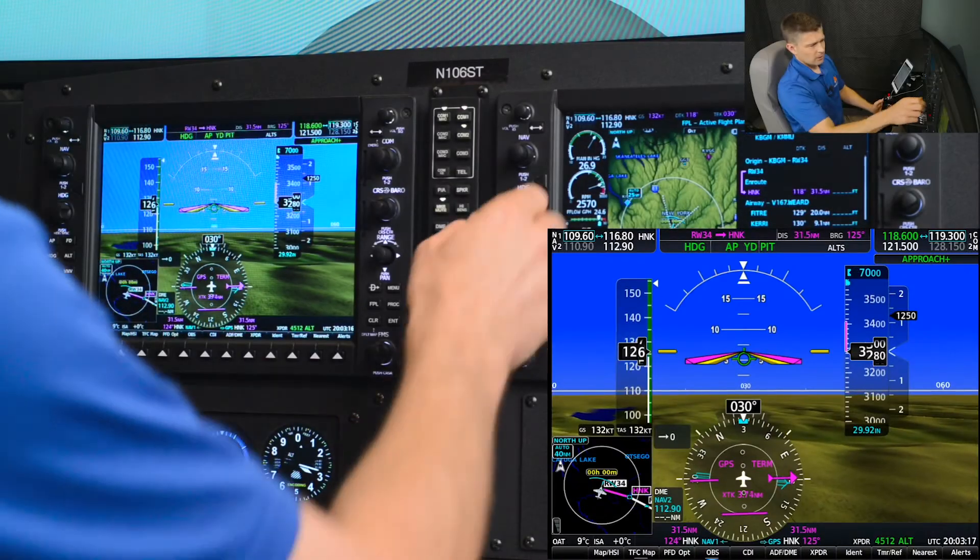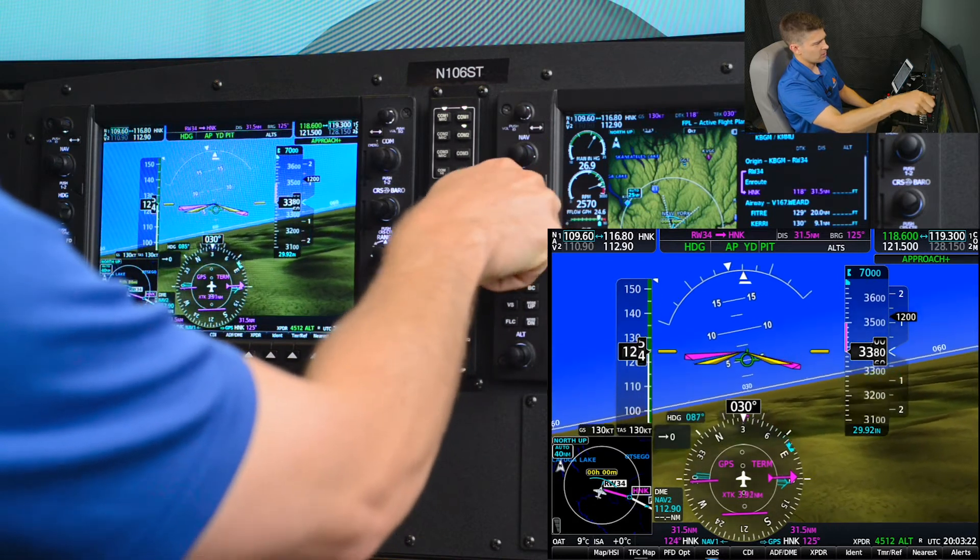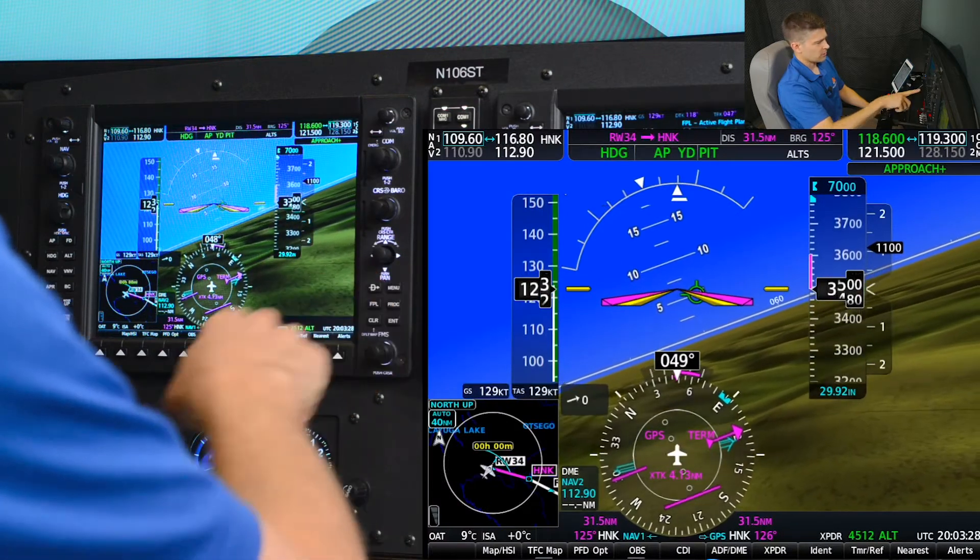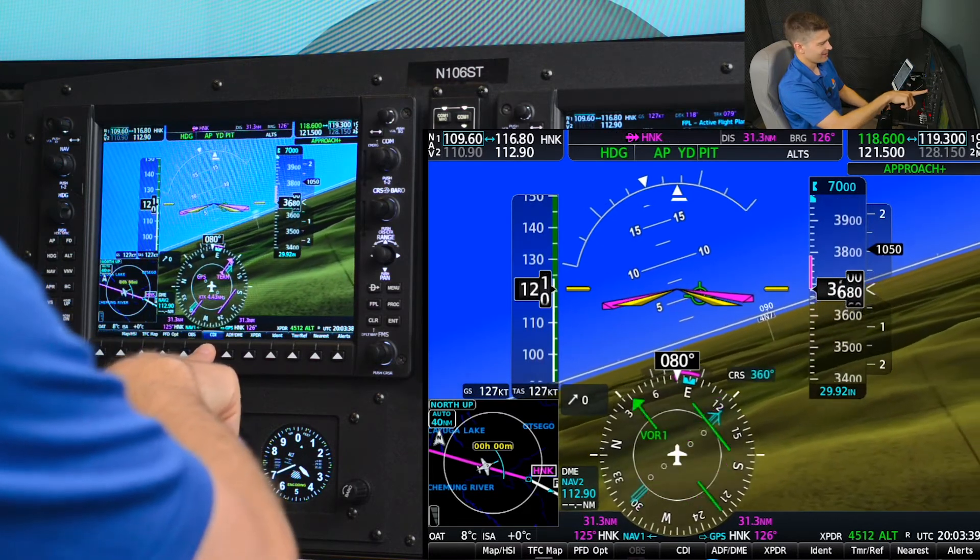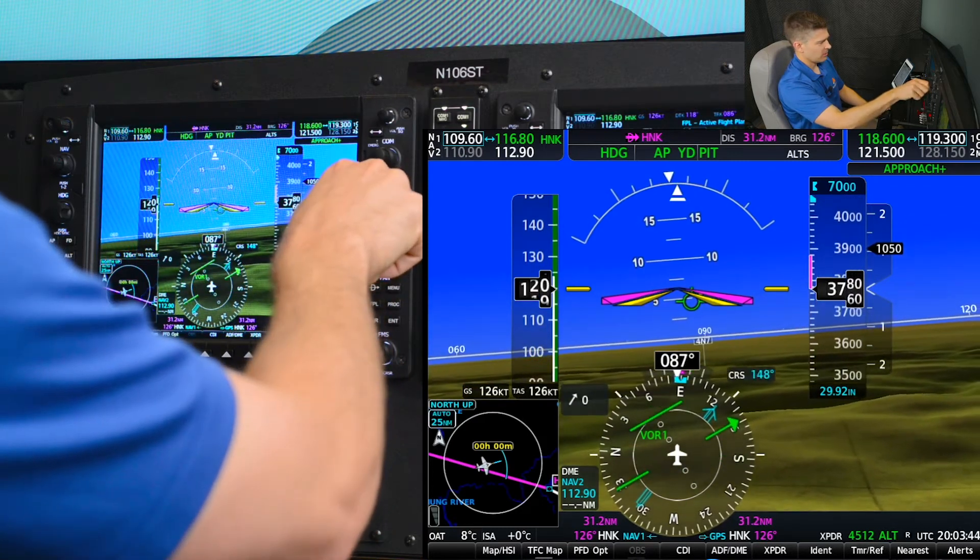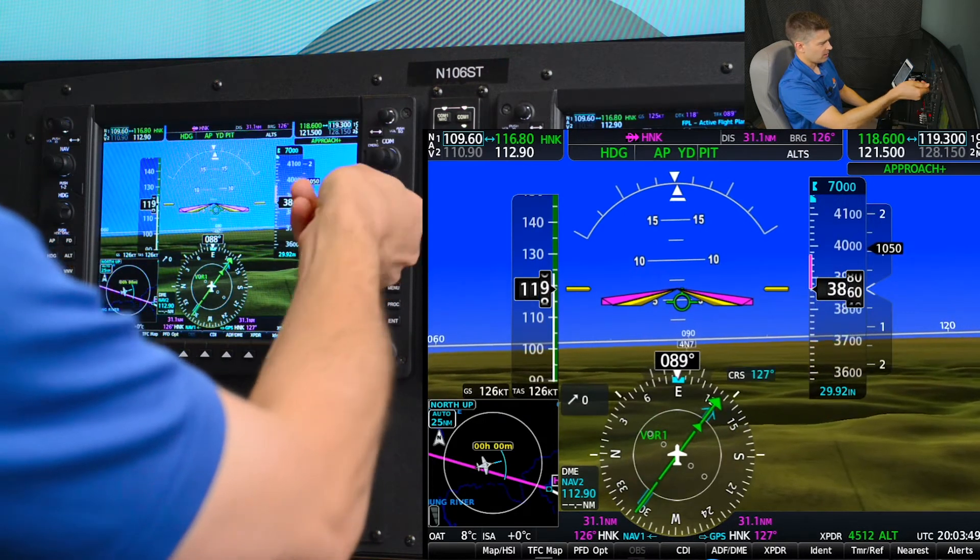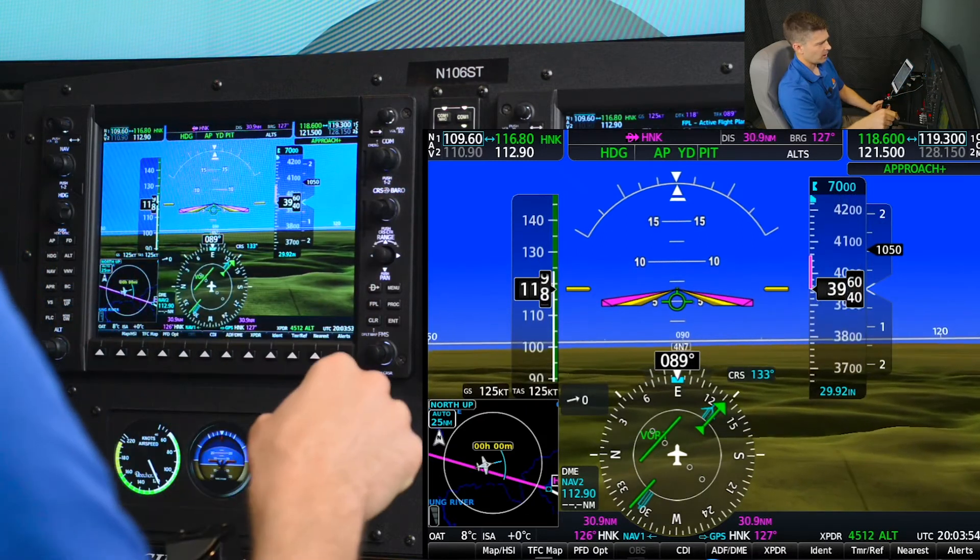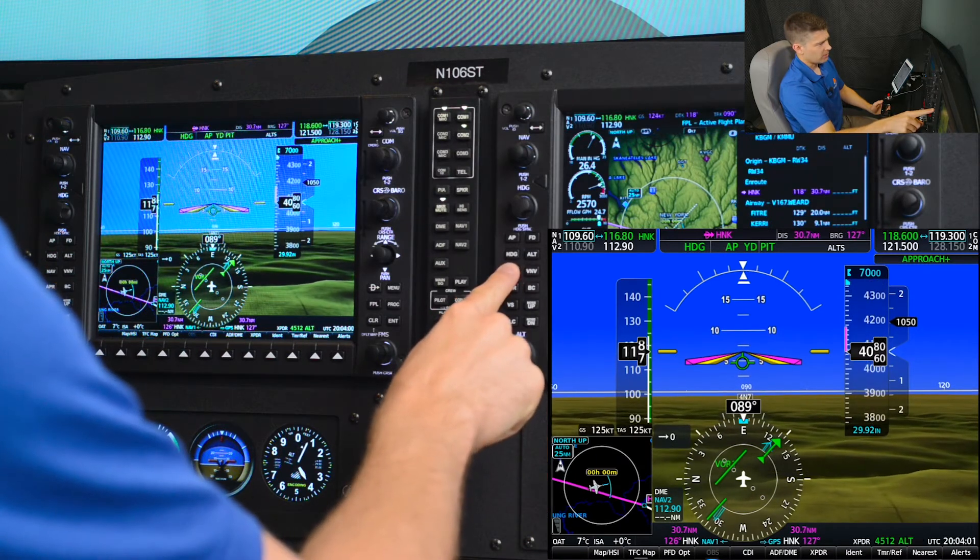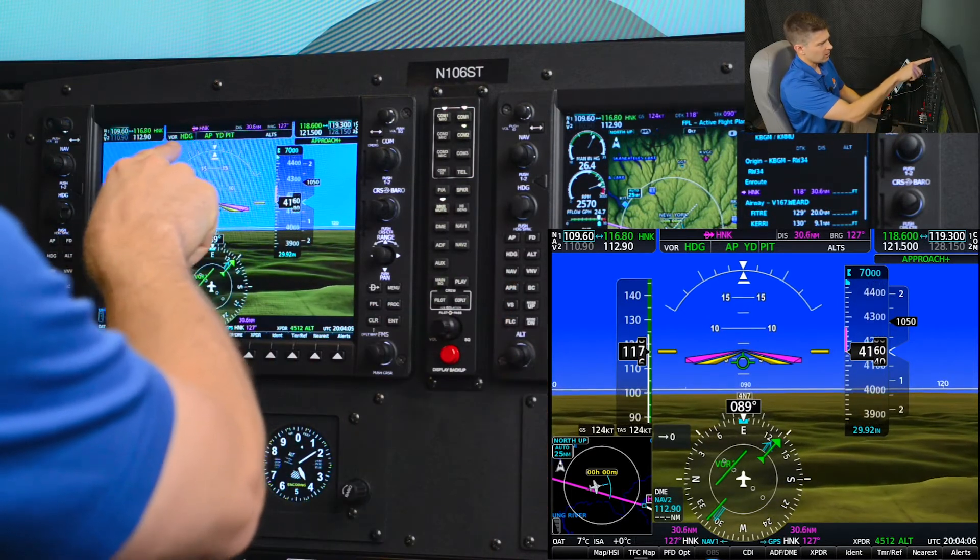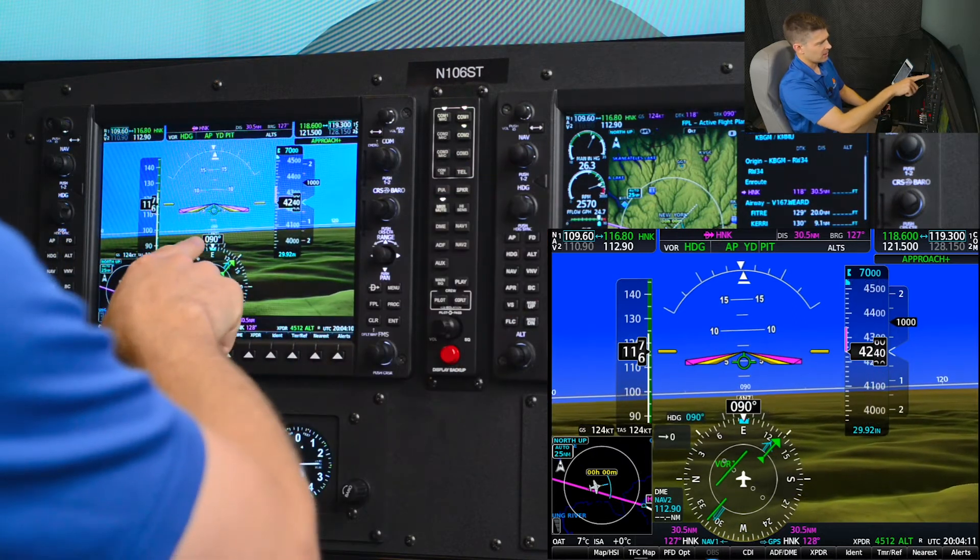In the climb, we've just gotten a clearance from ATC to fly heading 090 intercept Victor 34 as we just briefed. I'm going to do this on green needles. To switch to green needles, I'm going to hit my CDI button and there's VOR1, use the course knob to center it up first by pushing. Then I'll set my 133 bearing to the station and finally push NAV on the AFCS mode control panel. You can see VOR is armed and we're still flying that 090.